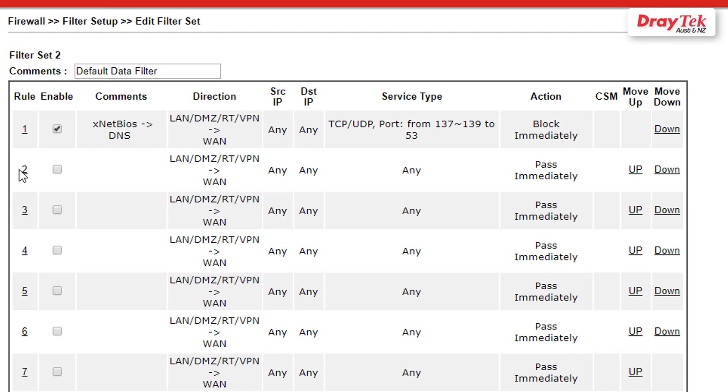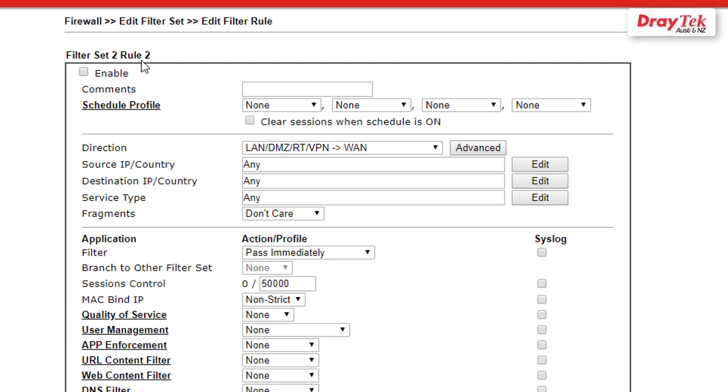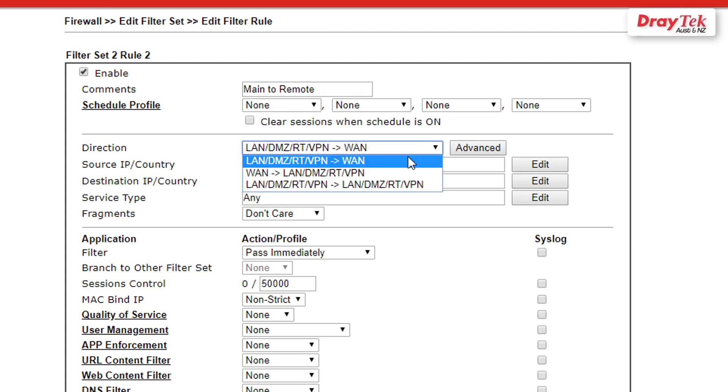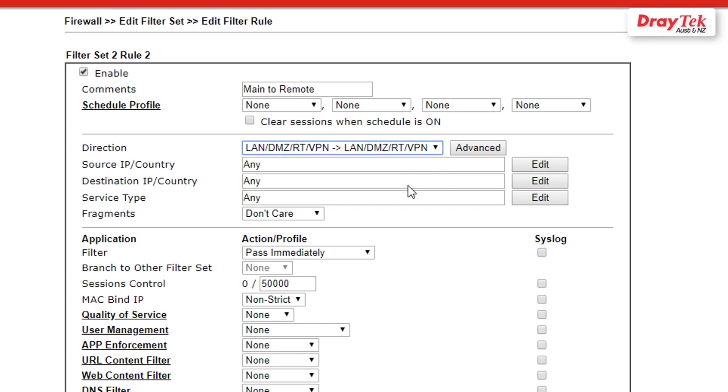Now select the second rule to create a filter to pass VPN traffic to the remote office. Check to enable the filter rule and enter comments, for example Main to Remote. Then select LAN/DMZ/RT/VPN to LAN/DMZ/RT/VPN for the direction.